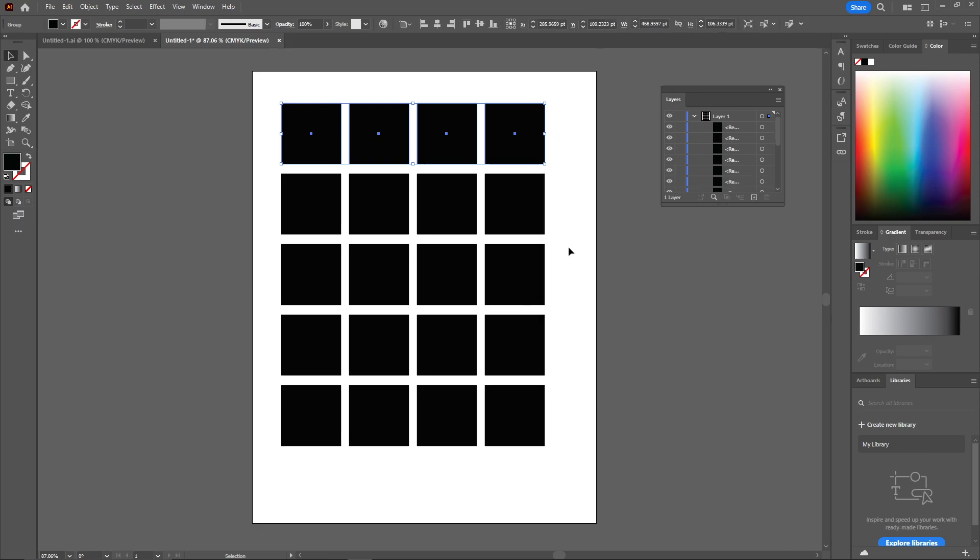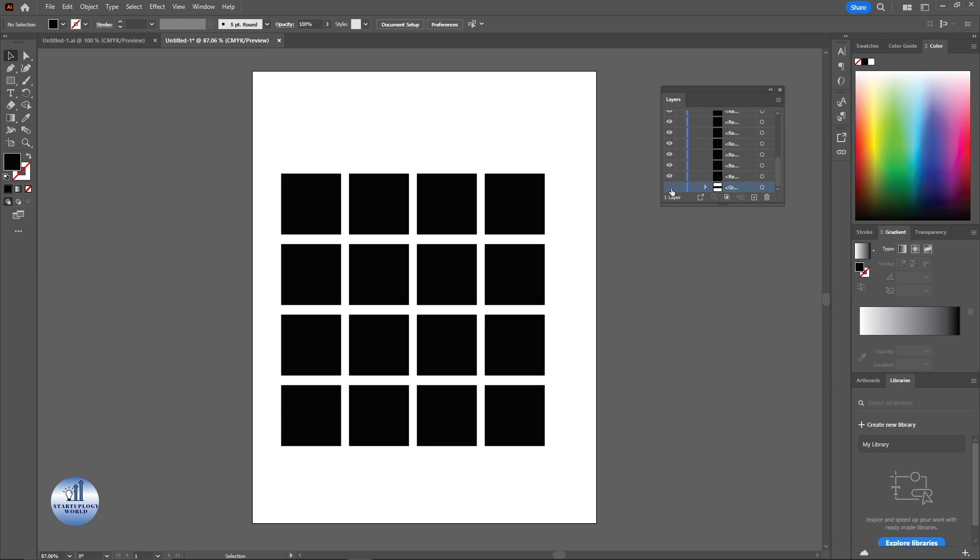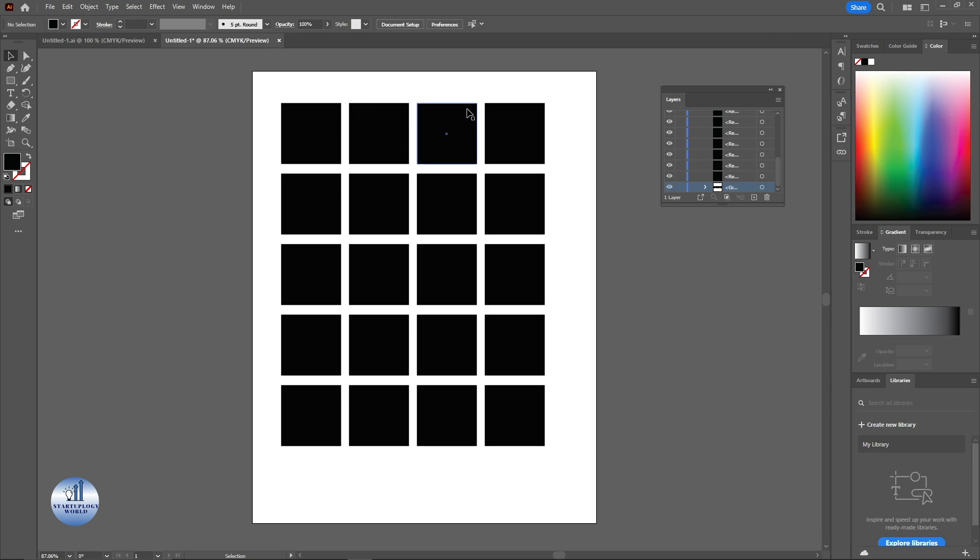And click on group at the bottom you can see there's a group. Once I hide this layer everything is gone.